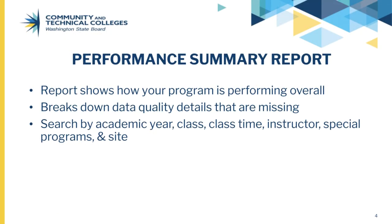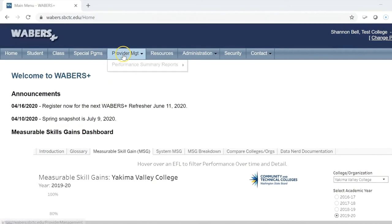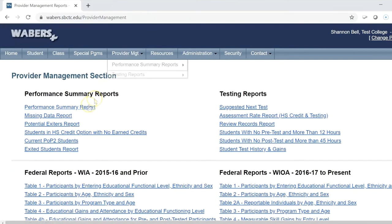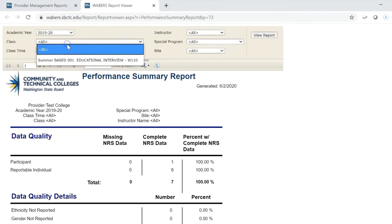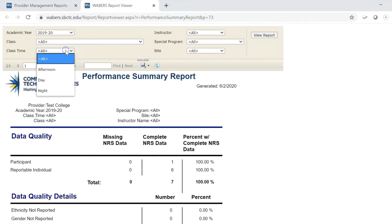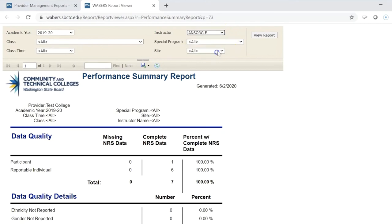The Performance Summary Report gives an overview of how your program is currently performing. This report runs about a day behind — if you enter new data on Tuesday, the data will not show up until Wednesday. It is located under the Provider Management tab in WABERS Plus. To run the report, click on Performance Summary Report. You can adjust the report by years, class, class time, instructor, special program, or site. Make sure you click View the Report to run the report.